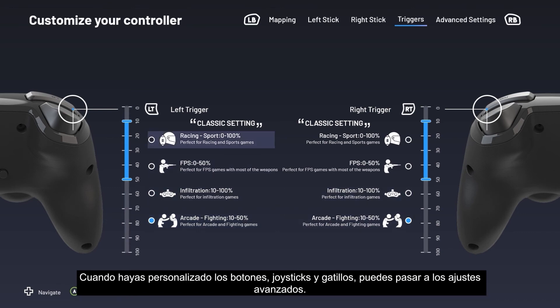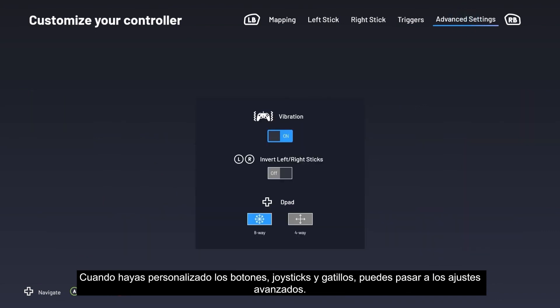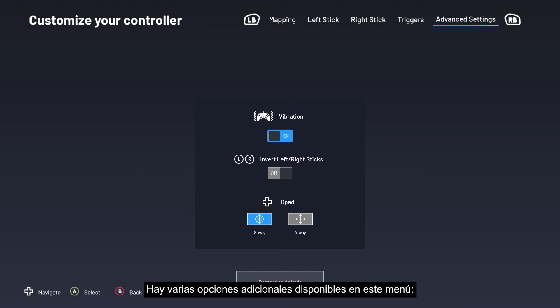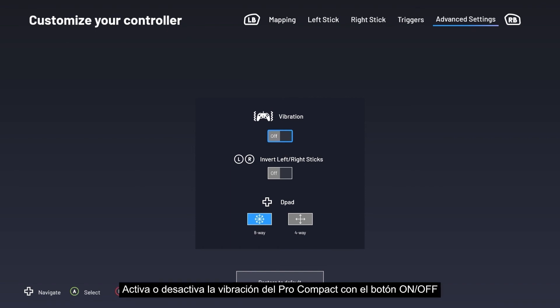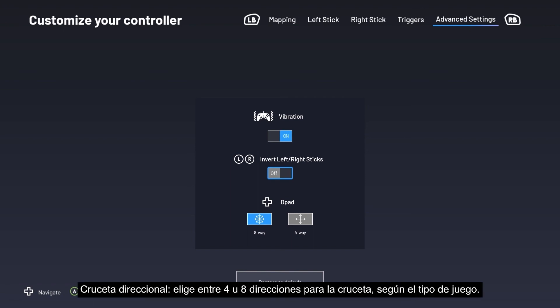Once you have customized your buttons, sticks, and triggers, you can proceed to the Advanced Settings. There are several additional options available in this menu: enable or disable vibration on the Pro Compact with the on/off button; invert the left and right sticks if desired; and choose between four or eight directions for the D-pad to suit the type of game you play.